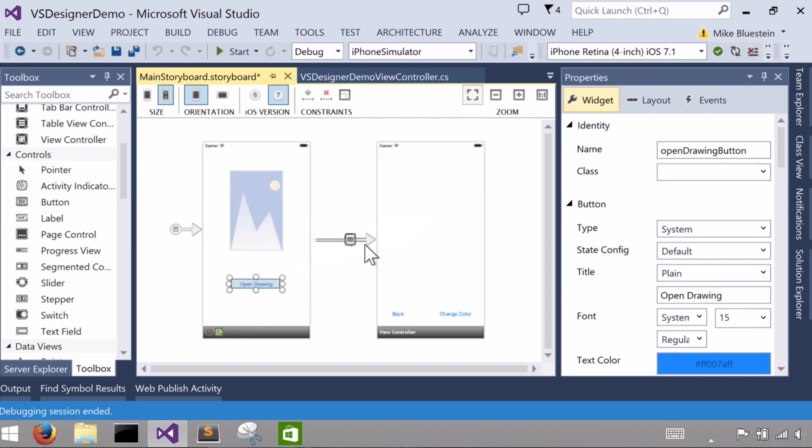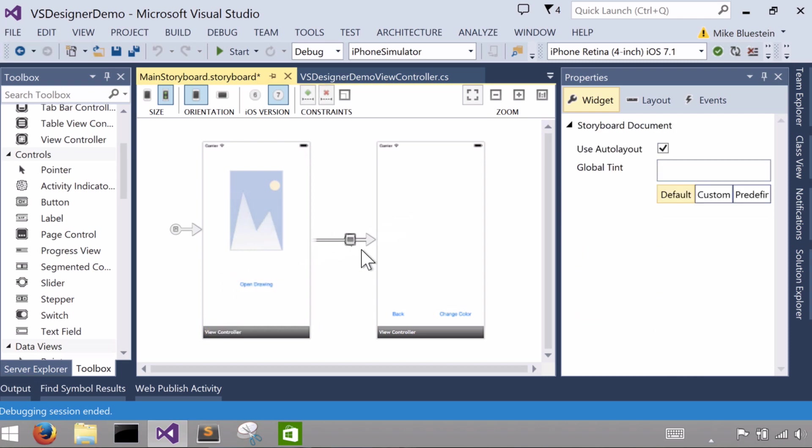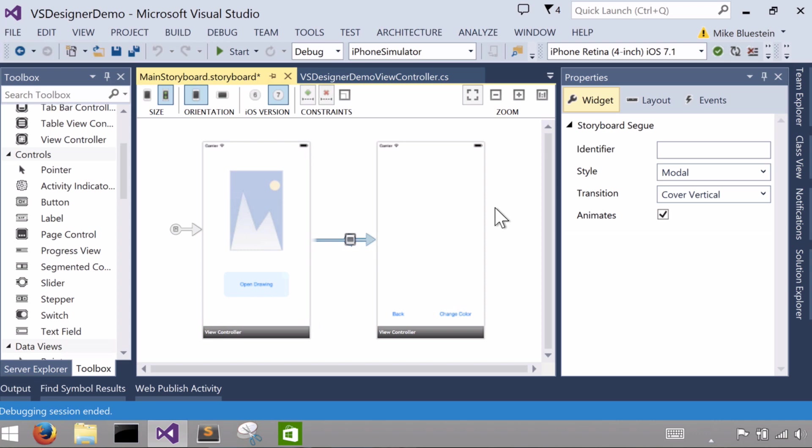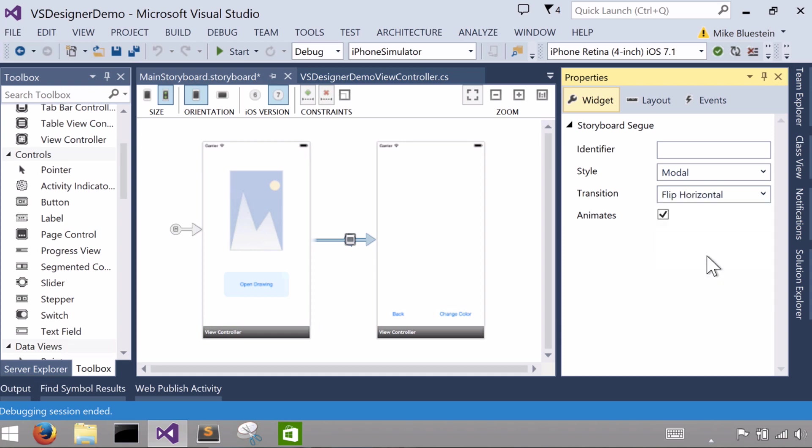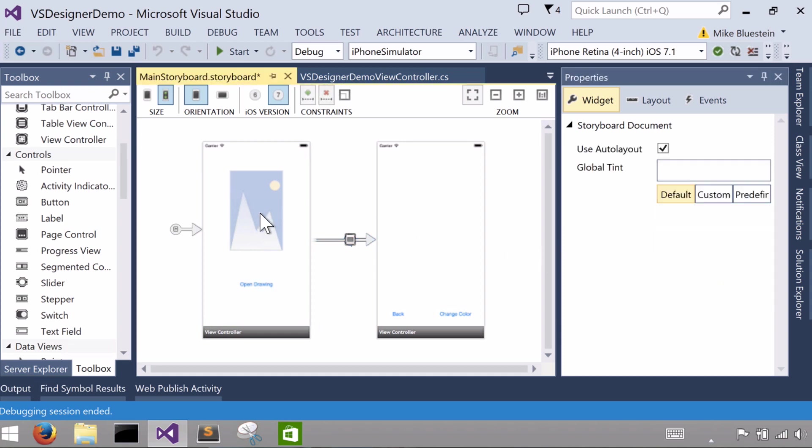And in this case I want to do a modal segue, basically to modally open up the second screen. See there's a little arrow there now? If I click on that, if I click on the segue, you can see I get some options to control how it transitions.